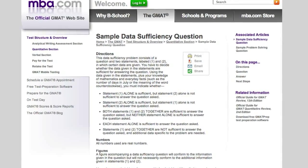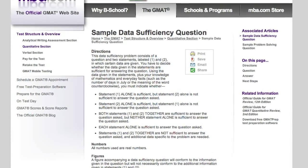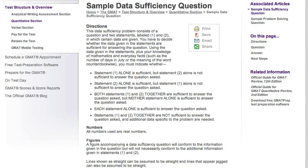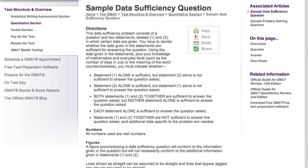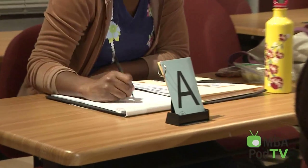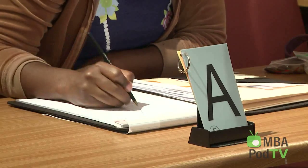The other type of quantitative question is called data sufficiency, and it's unique to the GMAT — it doesn't exist on any other standardized test. What it requires is that you determine not the answer to a given quant question, but to figure out whether you can answer that question given a couple of clues, and if so, do you need just one clue by itself or do you need them both? It's a logic puzzle wrapped around a math question, and it's one of the areas to really focus on when you first start to prepare for the GMAT.